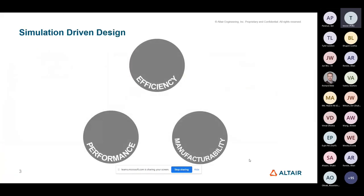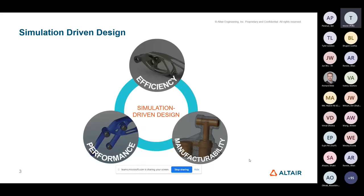And thus achieving these sort of efficiency goals which are so in demand at the moment. And at Altair, we believe that the solution to this efficiency challenge is to put simulation, what we call simulation-driven design, in the hands of the design engineer. So what do we mean by simulation-driven design? Well, in short, it's using simulation technology to inform the design process rather than its traditional role of simply validating the design.